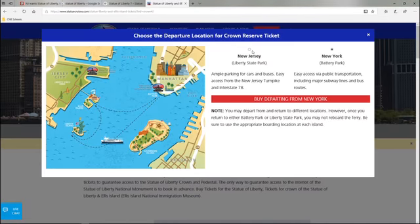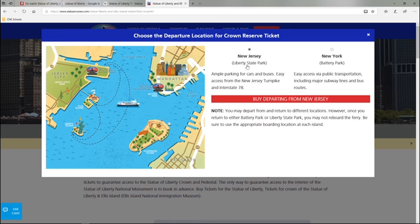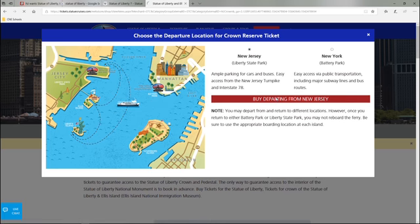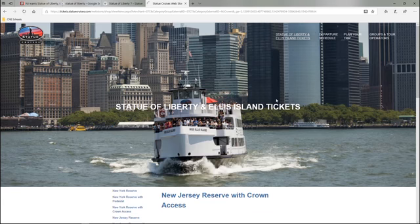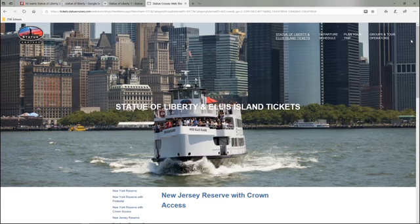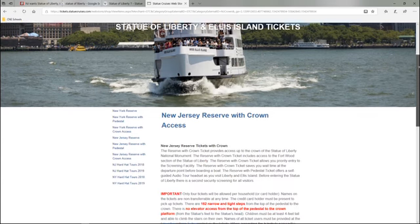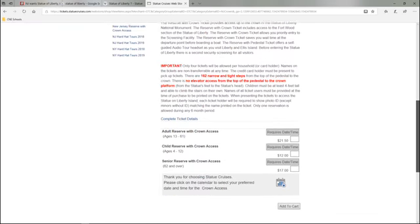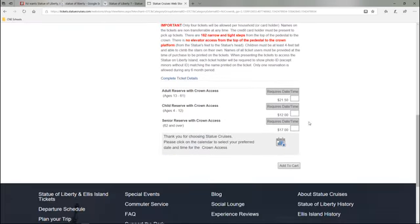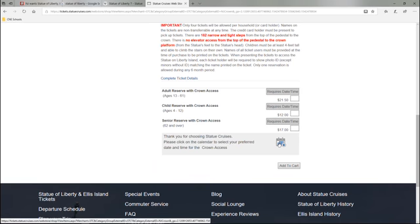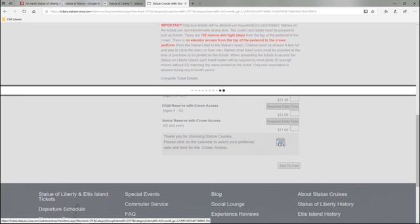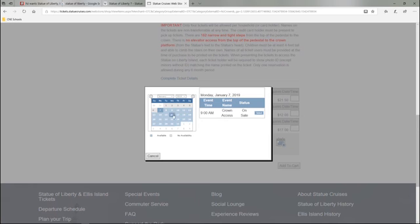So here we are, we're going to leave from New Jersey, the Liberty State Park, by departing from New Jersey. The next step is going to be to pick the time and date. So I want to scroll down, there's a little calendar icon here, click on that and then the shaded areas tell you what's available on those days.